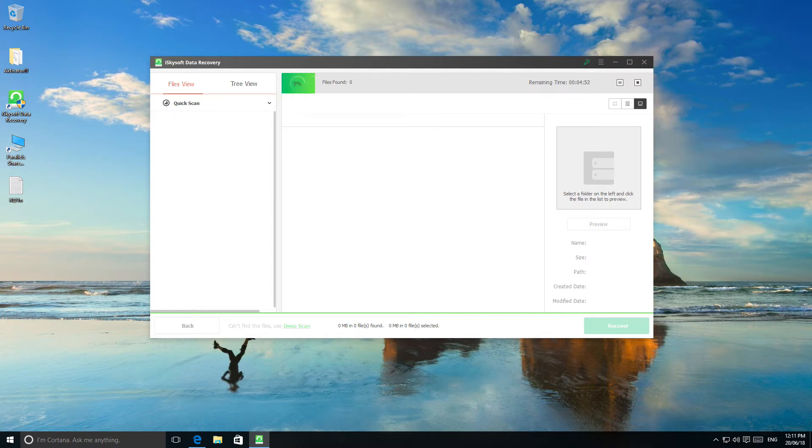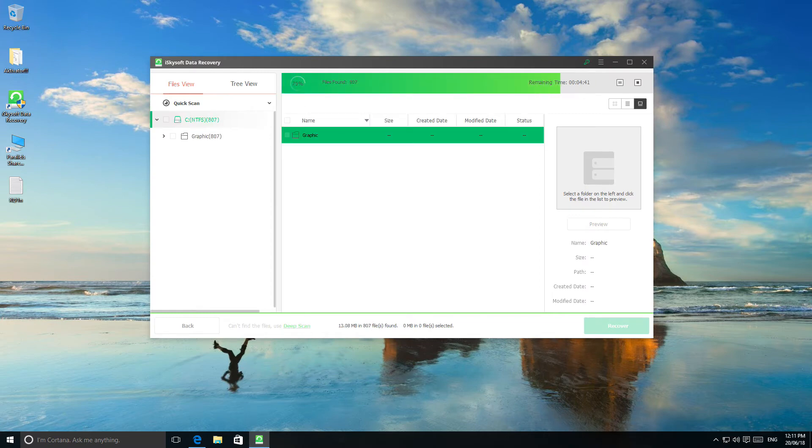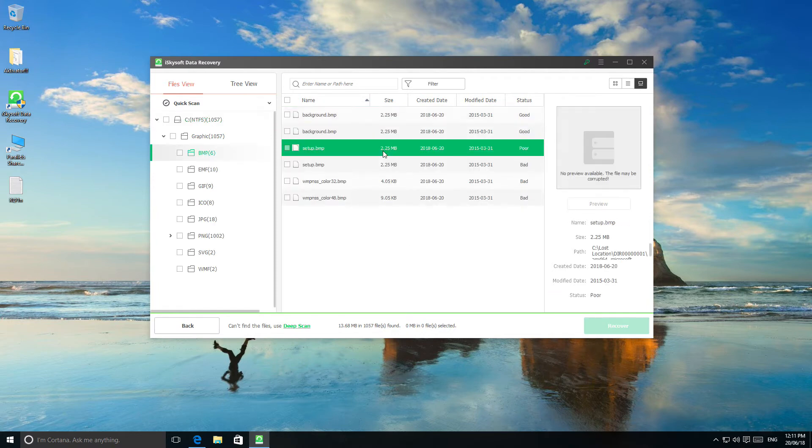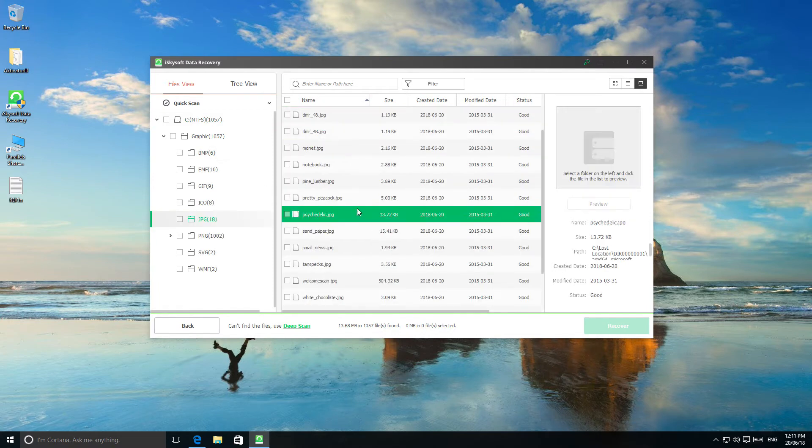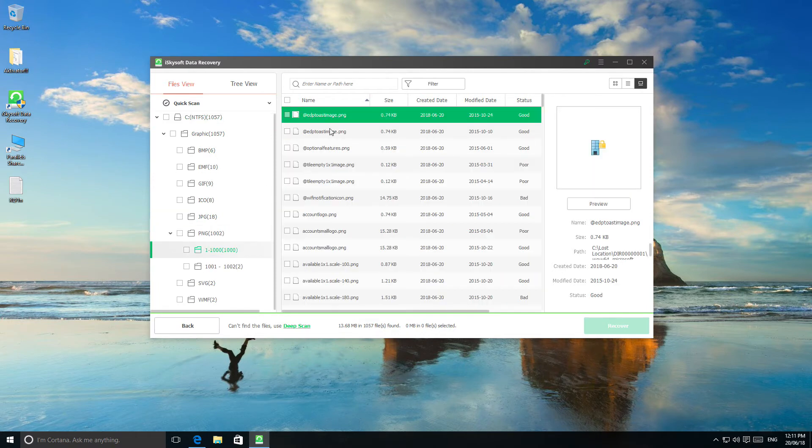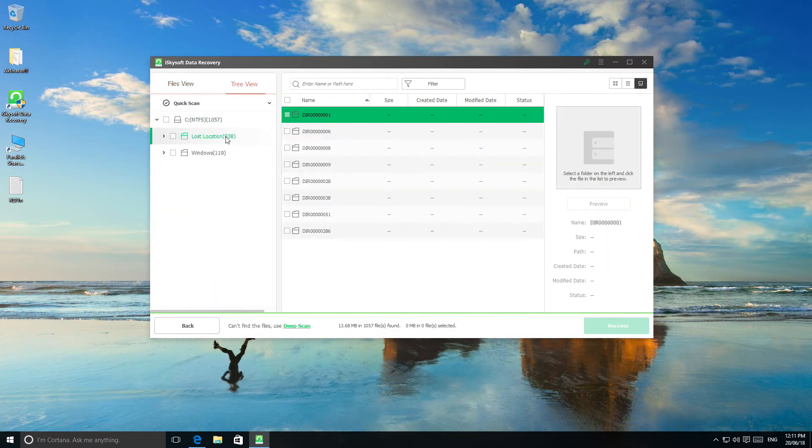After the scanning process, all scanned and recoverable files will be shown in the window. But if you cannot find your lost files this way, you can click the deep scan button on the bottom to carry out a deeper scan.